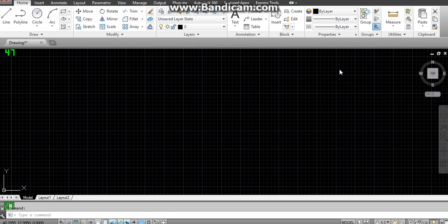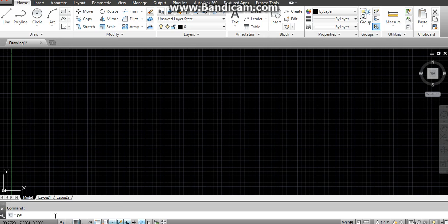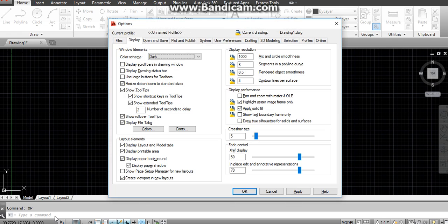Let's start. This is about how to change the color of the screen background. In the command bar, we write 'op' and press Enter. 'op' stands for 'option' — it's a short form of option.